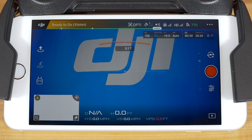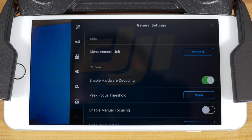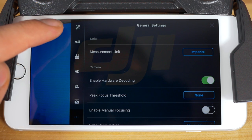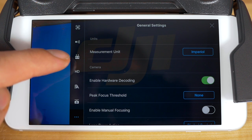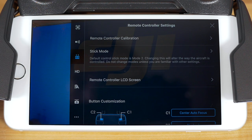To get started, tap the icon with three dots in the top right-hand corner of your camera view to access the general settings. Now in the left-hand navigation that appears, tap on the third icon down from the top to enter the remote controller settings.